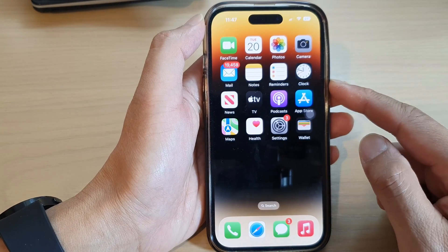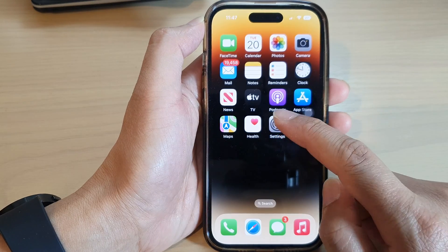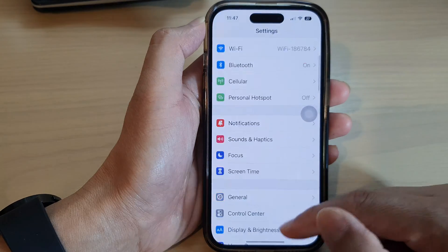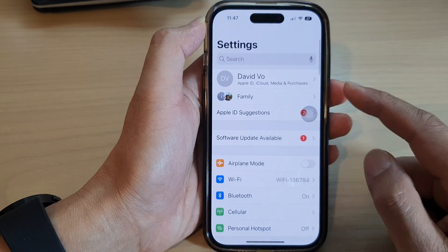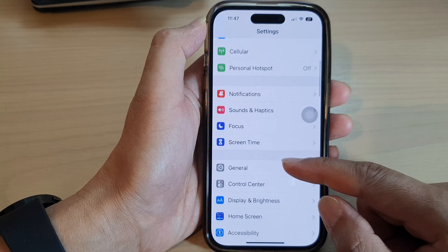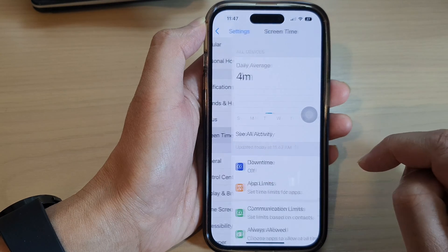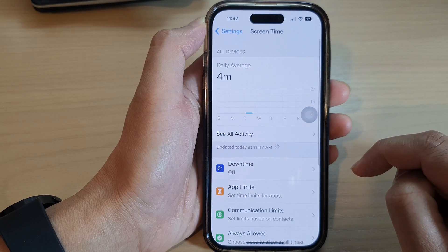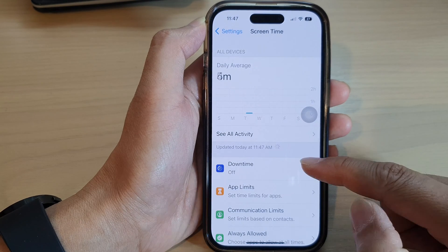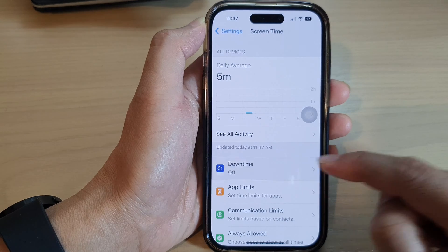On the home screen, tap on Settings. In Settings, scroll down and tap on Screen Time. In here, tap on Downtime.